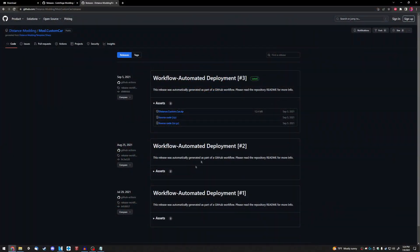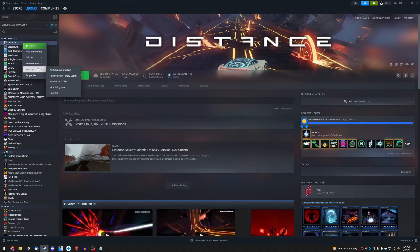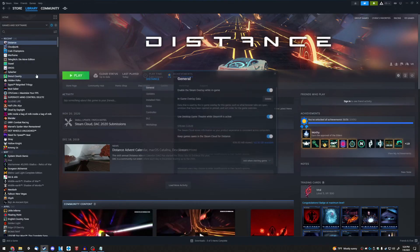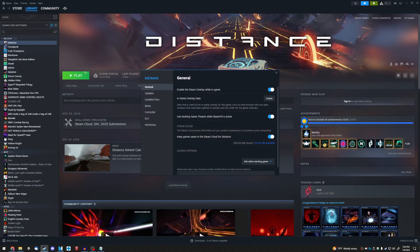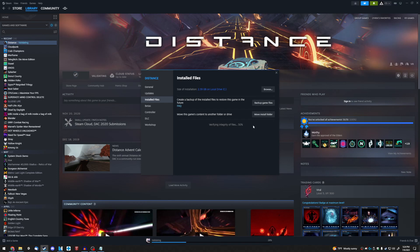Step 4. You're going to want to open up Distance, right-click it, click Properties, click Local Files, and then click the button which reads Verify Integrity of Game Files.